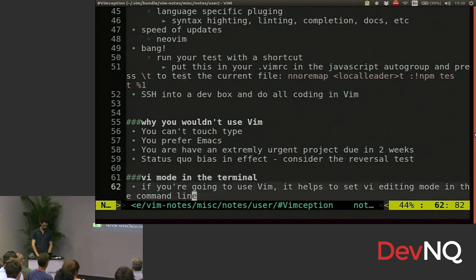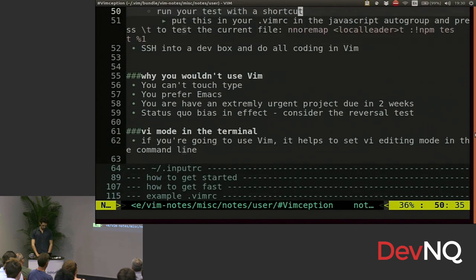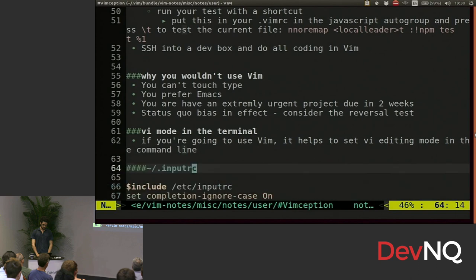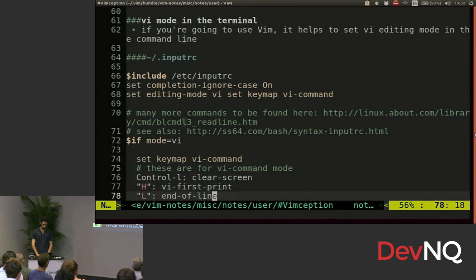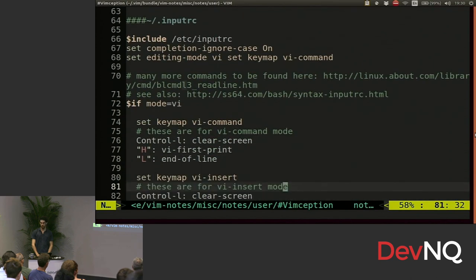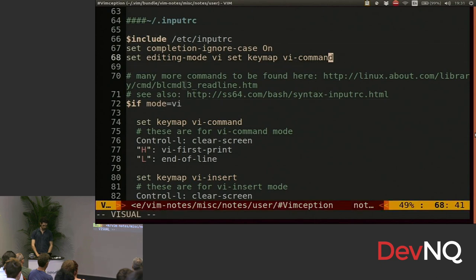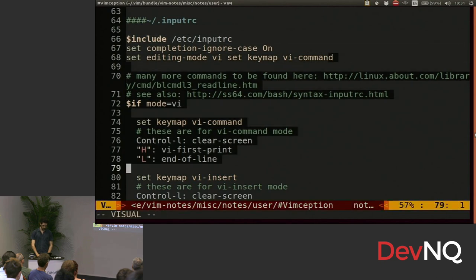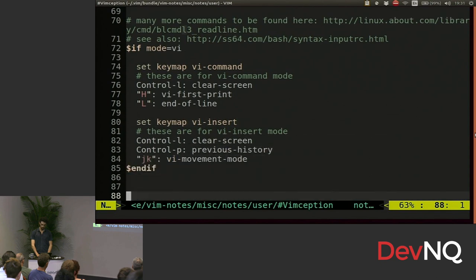So if you want to get Vim in the terminal, this is how you do it. You change your inputrc file. I'll leave that in there. You guys can look that up. Setting it up is here. That's where you turn it on. And this is where you do your key mappings in Bash.